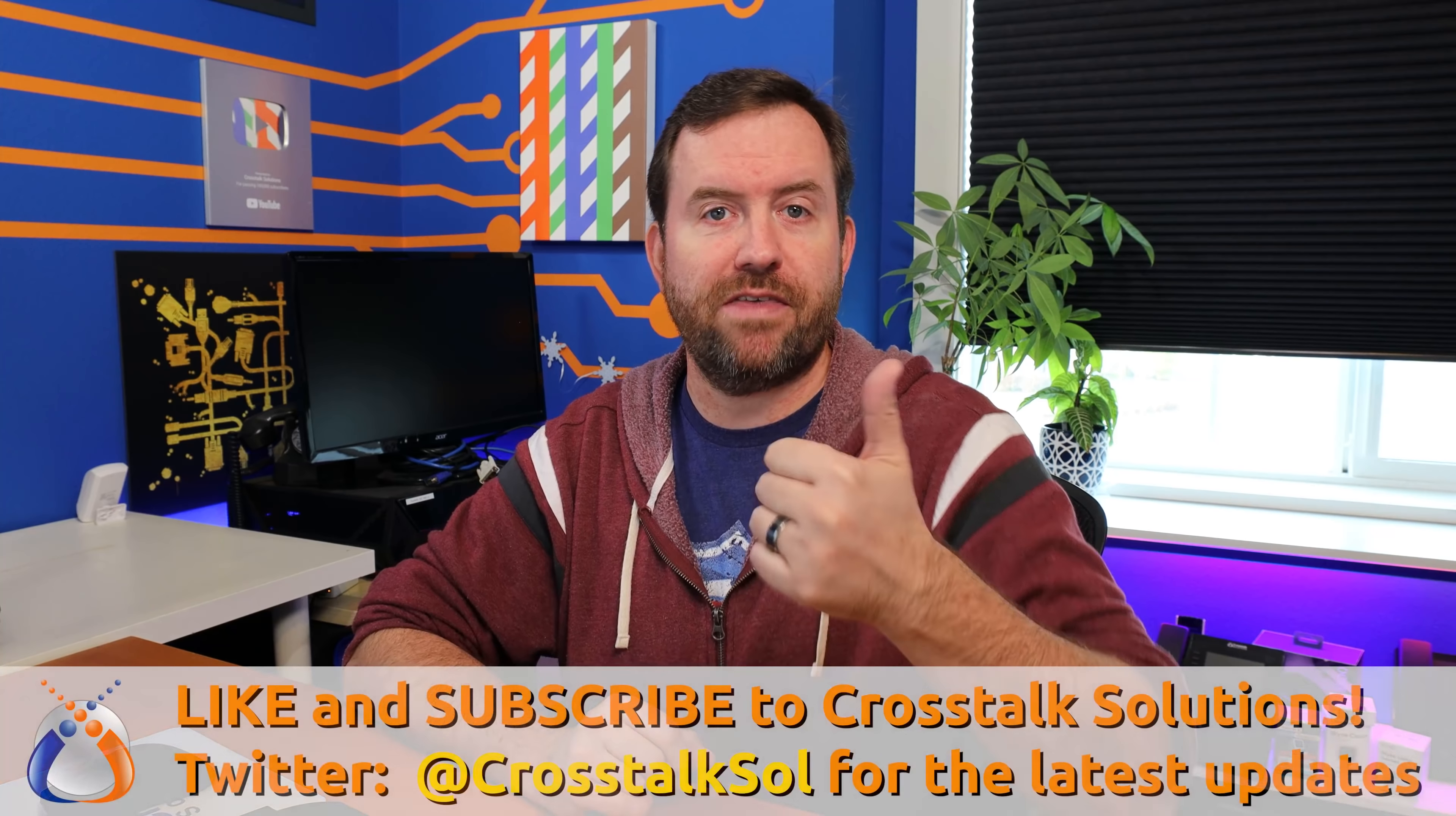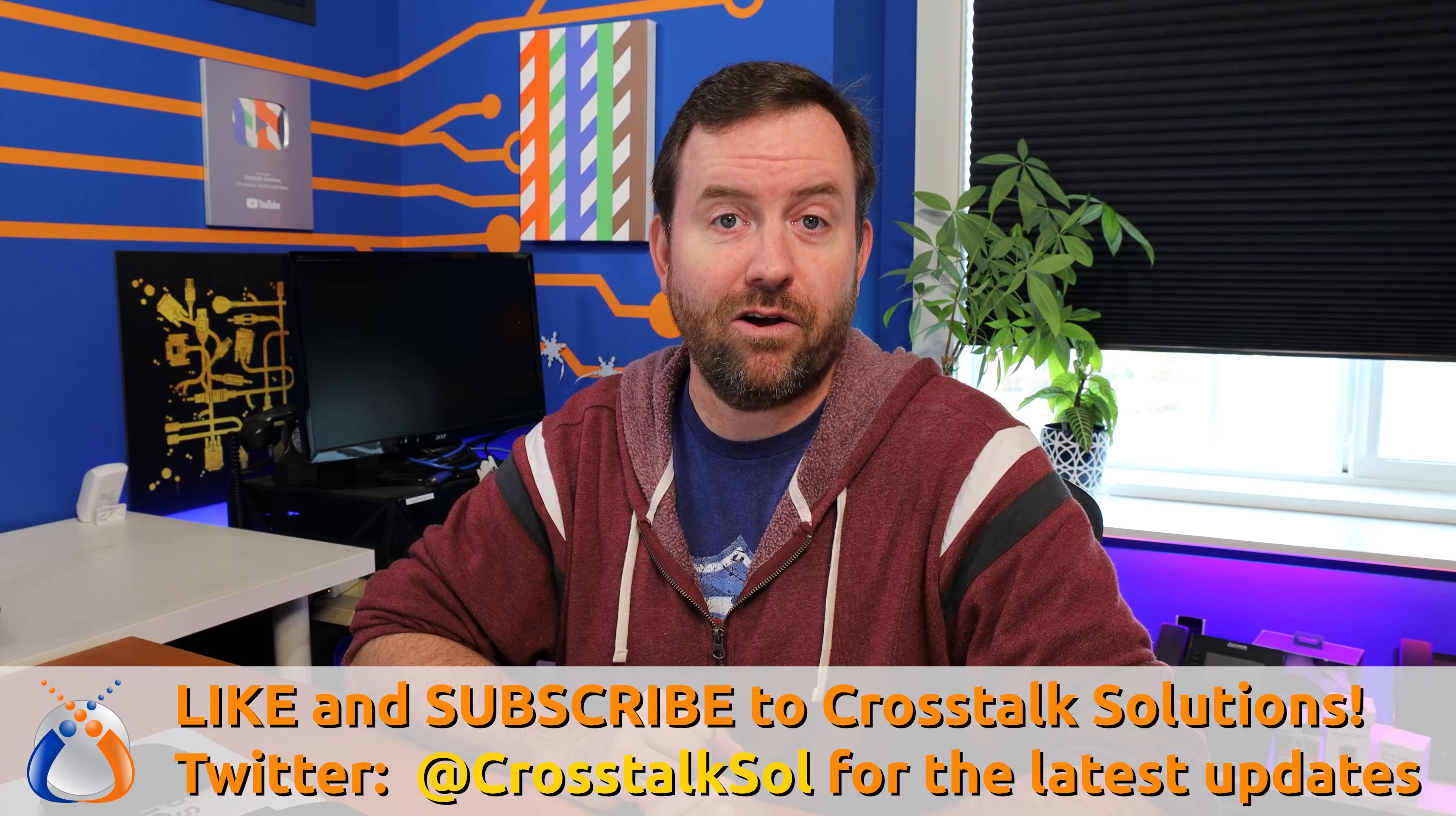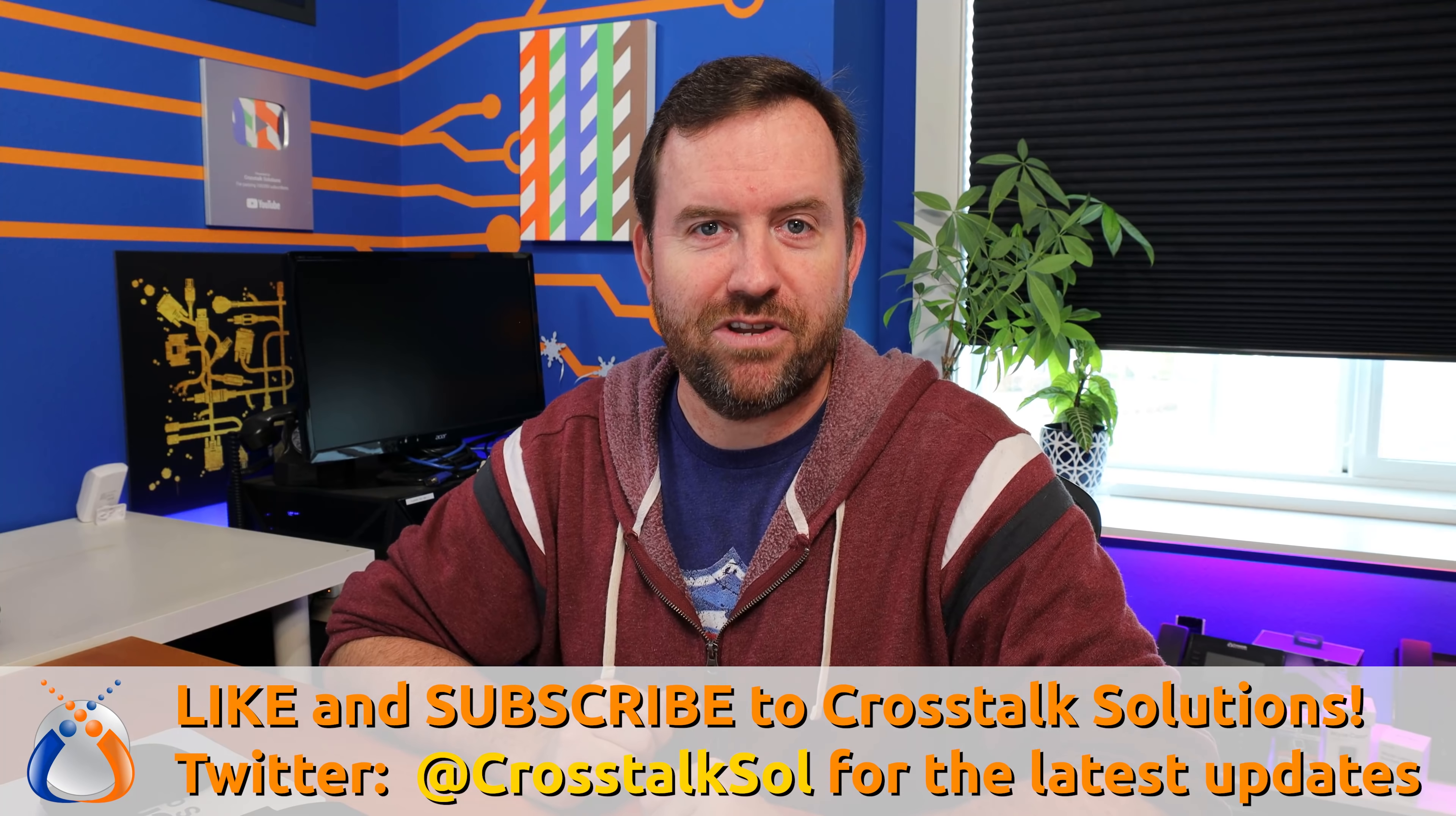If you are enjoying this video tutorial series, make sure you give me a thumbs up and subscribe to Crosstalk Solutions for two to three tech videos just like this one every single week. Also, if you're just interested in buying me a beer, there is a link down below to do that as well.